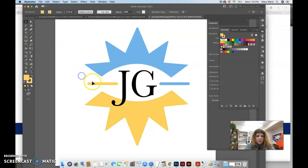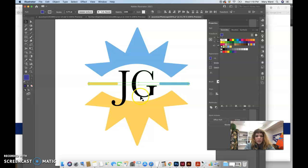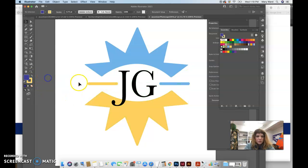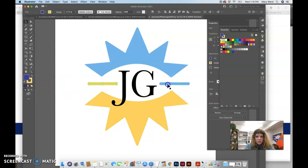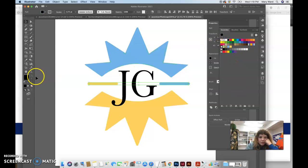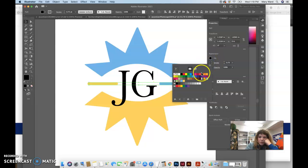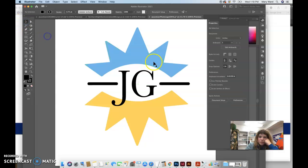And then maybe this could be all the same color here. So let's do these first. Maybe we want these to all be black. Oops. Since these are lines, we want to make it a stroke color because lines are strokes.